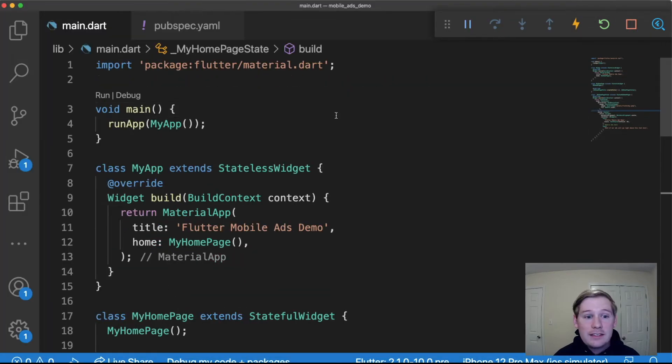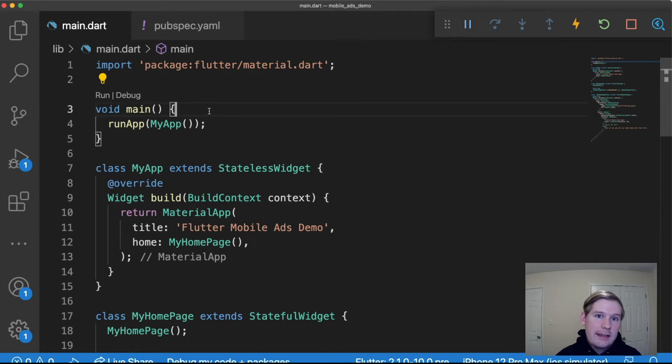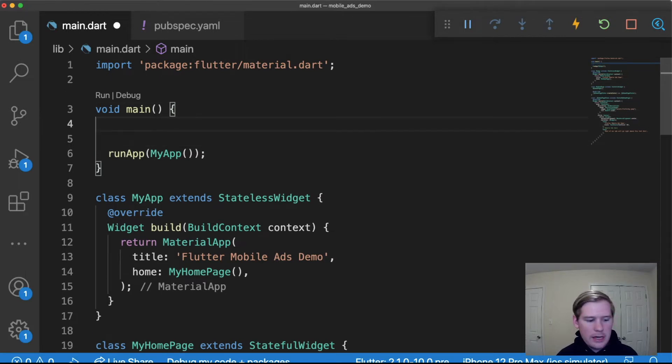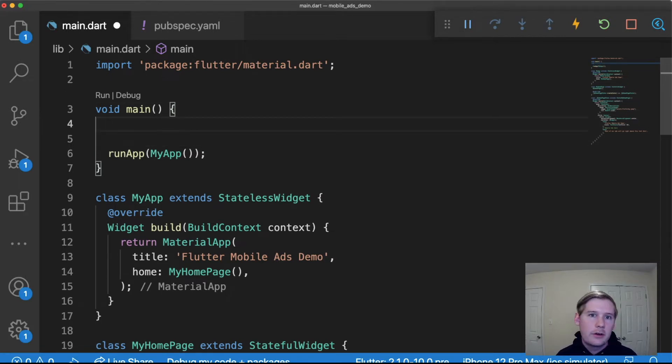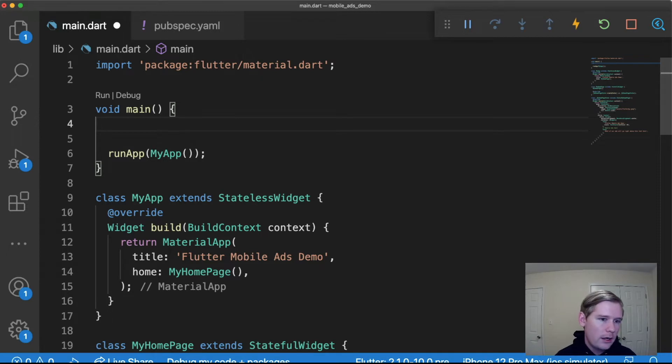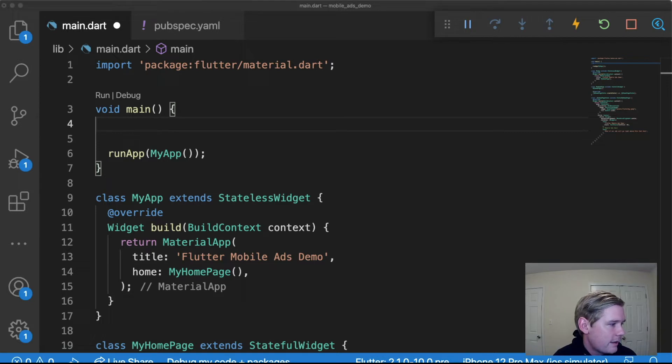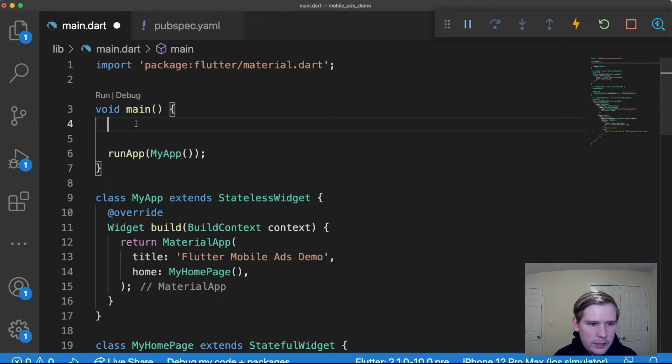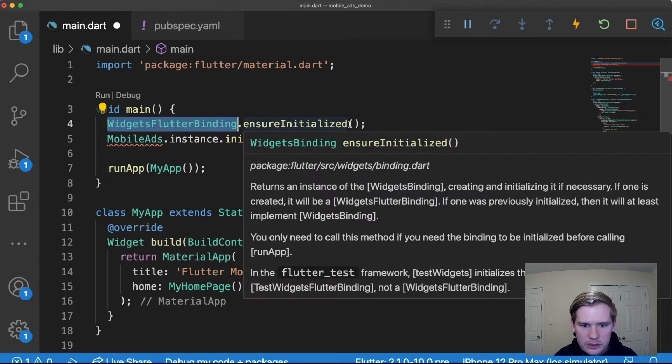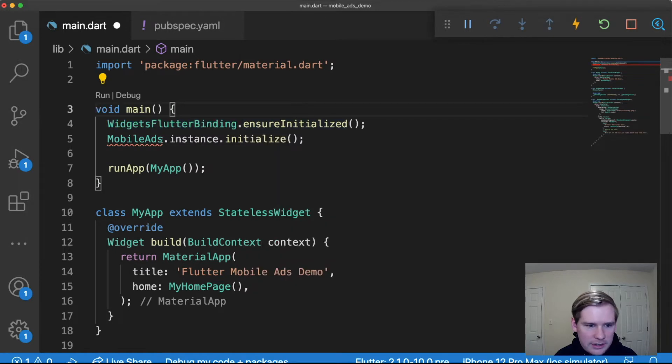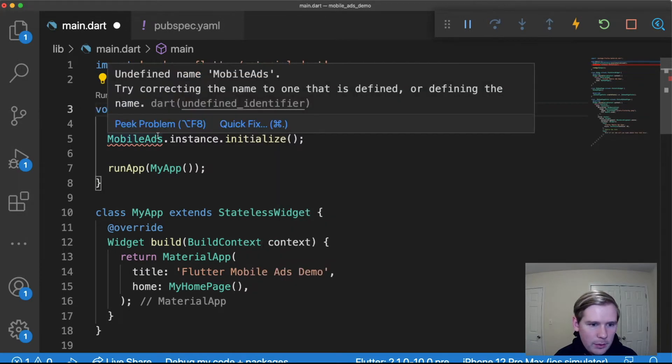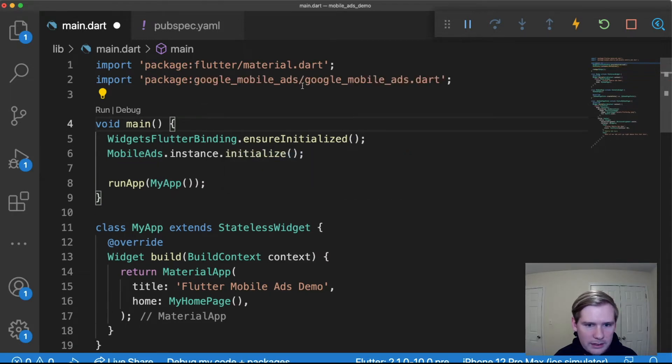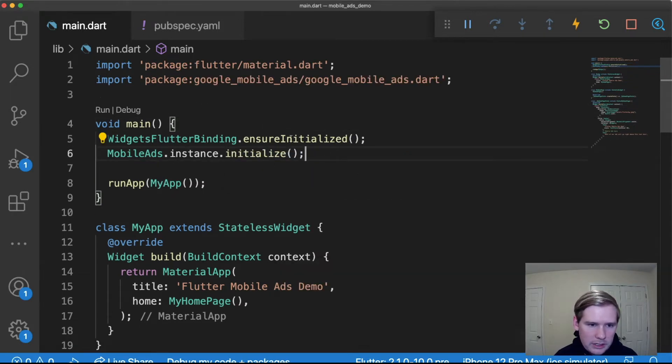The last thing we need to do to finish setting up our application is we need to initialize Google Ads within our application. So it's similar to how you would do it with FlutterFire, those packages where you need to basically initialize Firebase prior to doing anything with Firebase. We need to do the same thing with Google Ads. So what we're gonna do is right in our main we're going to add WidgetsFlutterBinding.ensureInitialized and then we're gonna add MobileAds and import the package associated with it and initialize that.